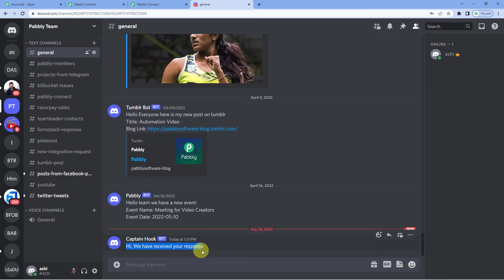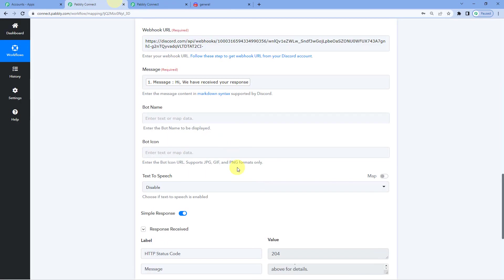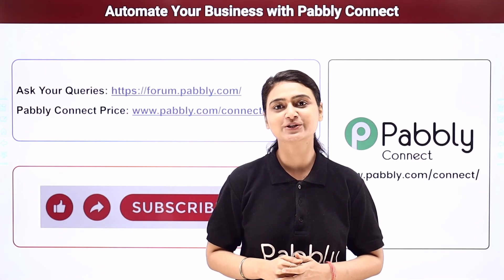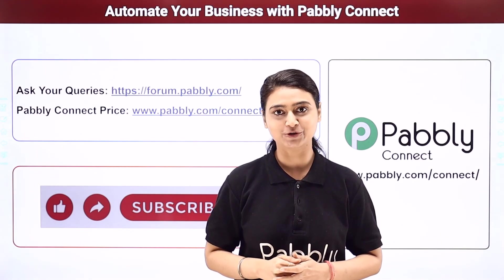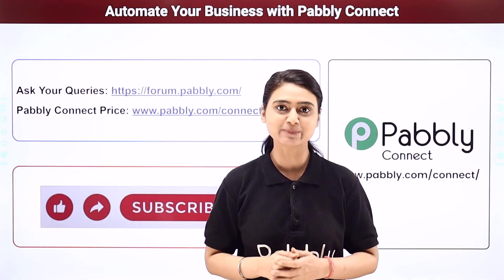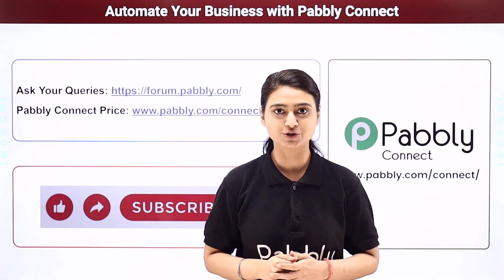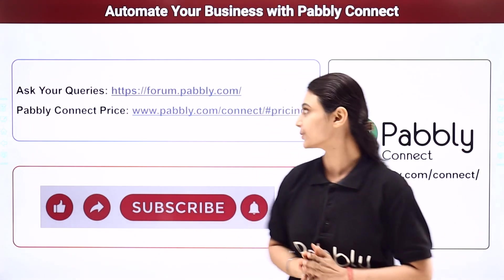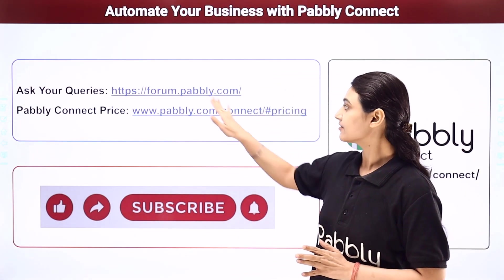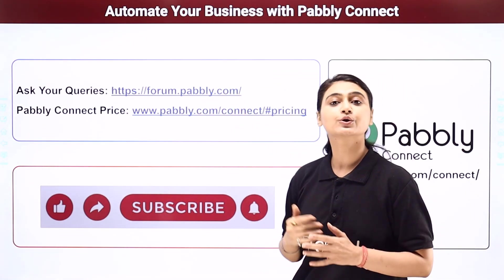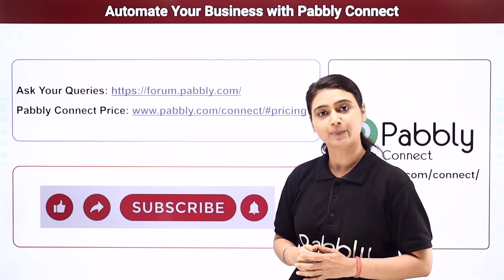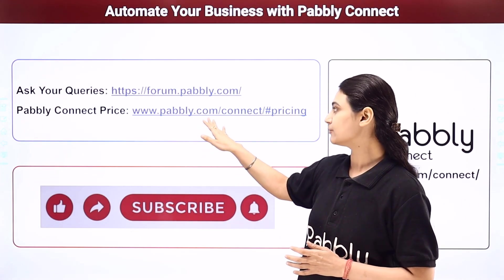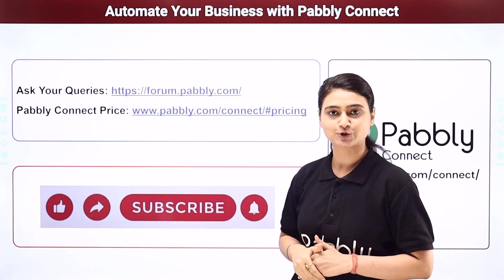Hi, we have received your response. I hope this video was helpful for you. For more such videos, you can subscribe to our channel on YouTube. For further queries, you can visit forum.pabbly.com. And you can also check our pricing details at www.pabbly.com.